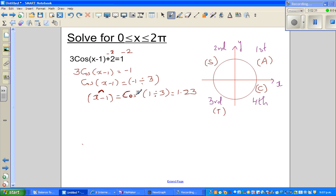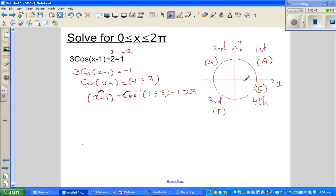We want this in your first quadrant. So x minus 1, your reference angle, is 1.23. Now, this is 0 and pi by 2 is 1.57.